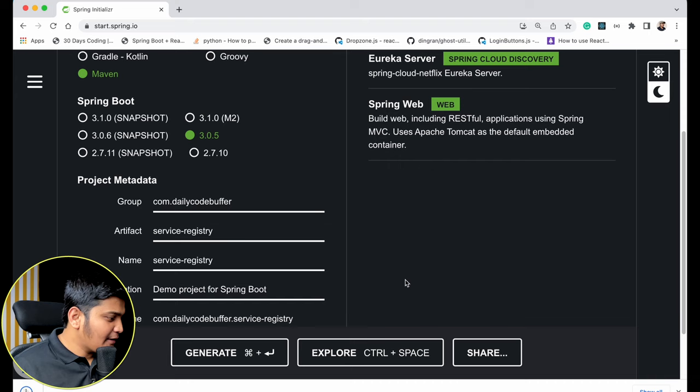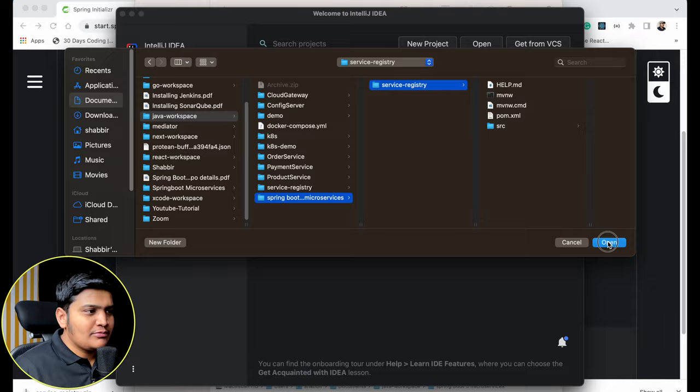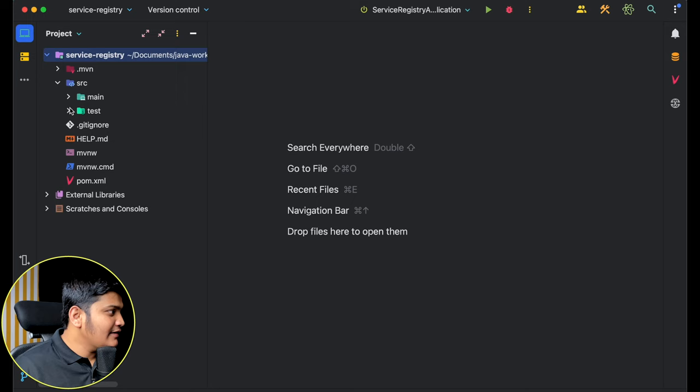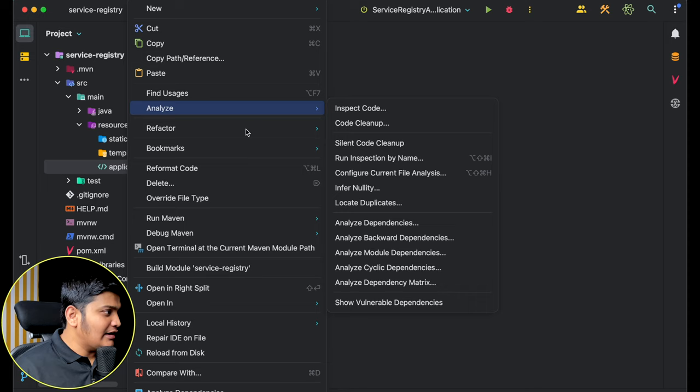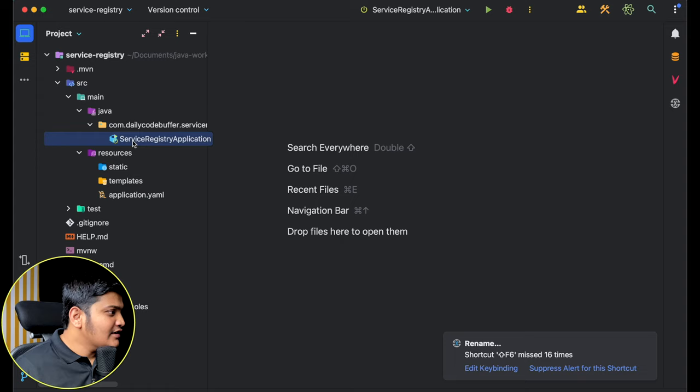The Service Registry project is generated. Let me open it in IntelliJ IDEA. The project is loaded and I'll go to src/main/resources and convert the properties file to a YAML file, because we are going to use YAML configuration rather than properties. I'll just rename it to application.yaml. Then I'll go to the ServiceRegistryApplication main file.